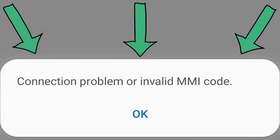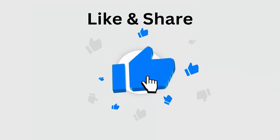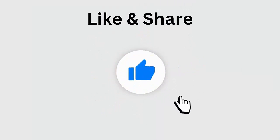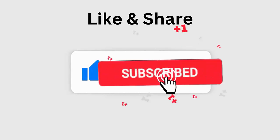Are you troubled by connection problems or invalid MMI code error messages on your phone? Looking for fixes? No need to worry. This video guide will help you fix invalid MMI code error on Android. But before going to the fixes, don't forget to like, subscribe, and click the bell icon to get the latest notifications.